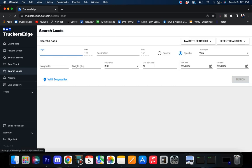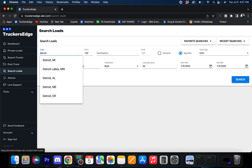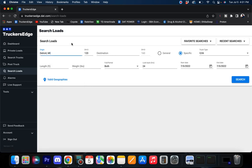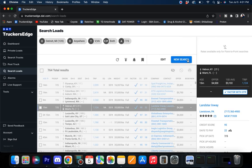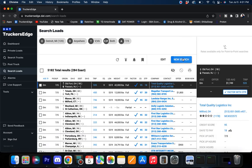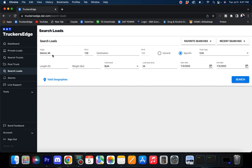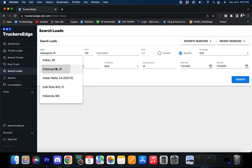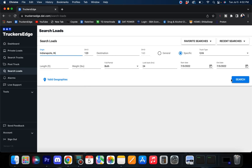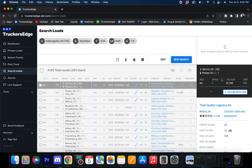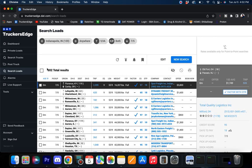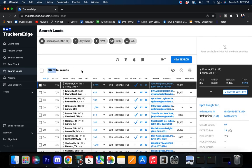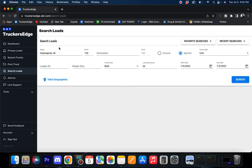Let's shoot up to the Detroit market. Detroit's coming in with 284, not bad. Let's shoot down to the Indianapolis market. 802 loads, not too shabby. Indianapolis, 802 loads.